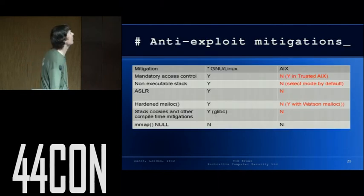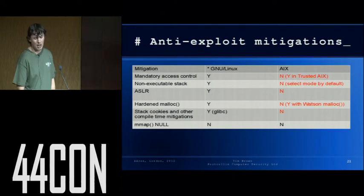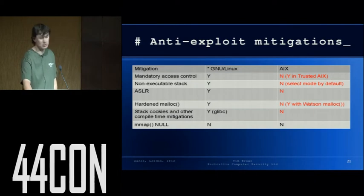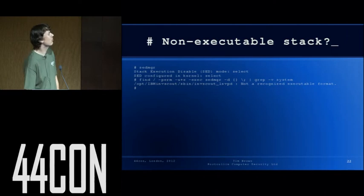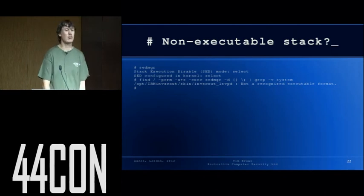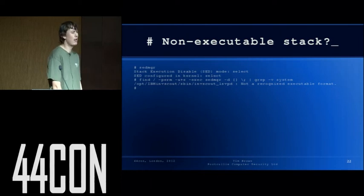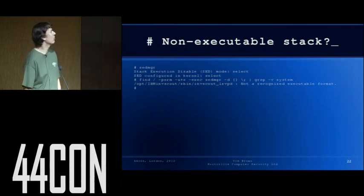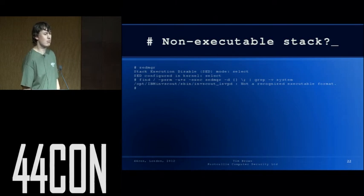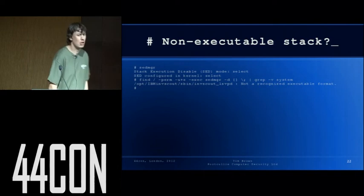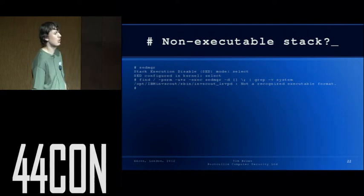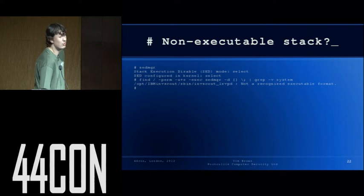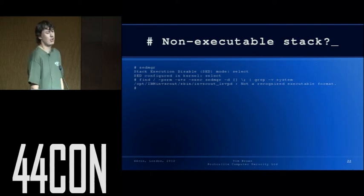Anti-exploitation mitigations in AIX. I didn't expect to find any — as it turns out there are some, with lots of caveats. The non-executable stack: AIX has one, but by default it's configured in 'select' mode, which is like opt-in — binaries have to ask for it. That would be fine if IBM were packaging their setUID binaries so they opted in, but they don't. That command is essentially looking for anything that doesn't have 'system' defined — 'system' means it refers back to what said manager says. Everything is set to system, the system says select, so nothing opts in.